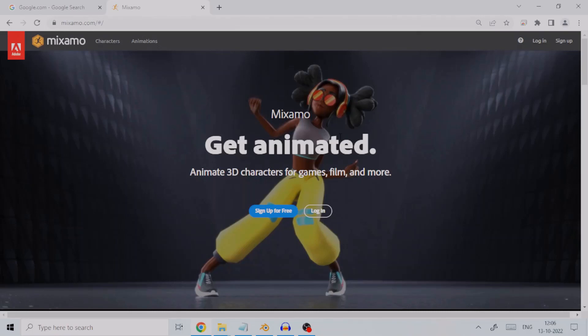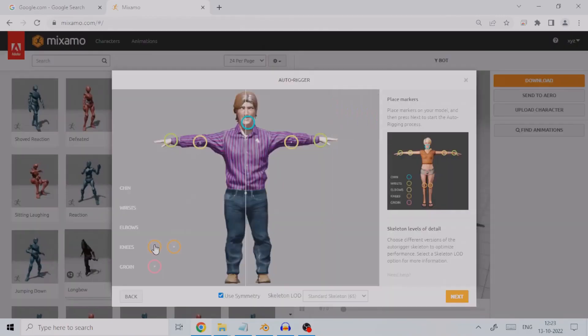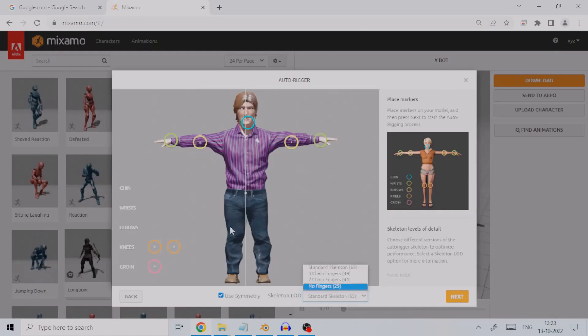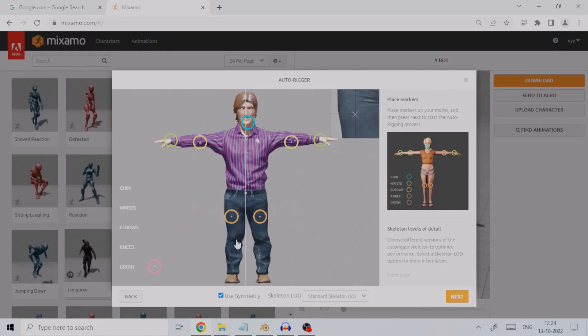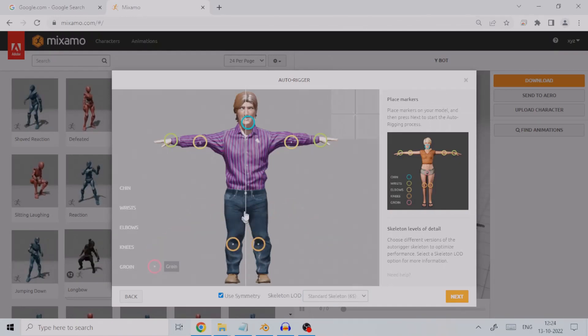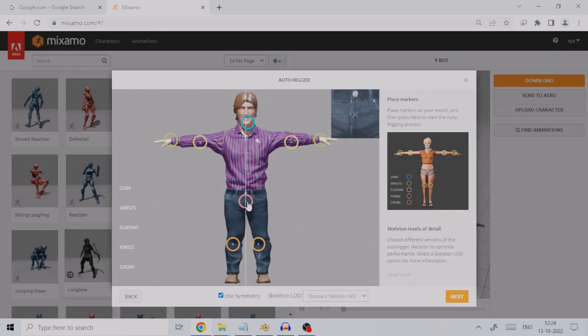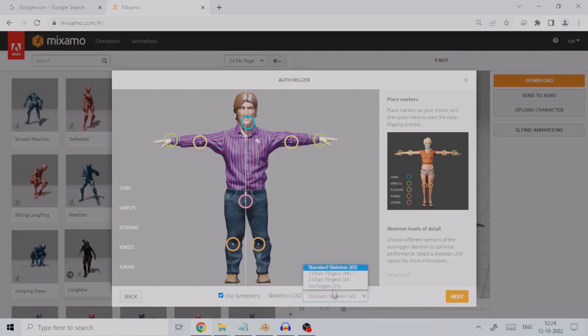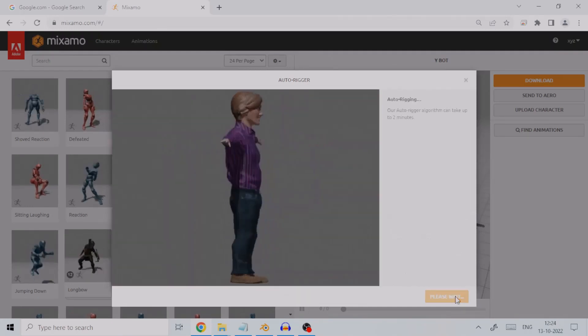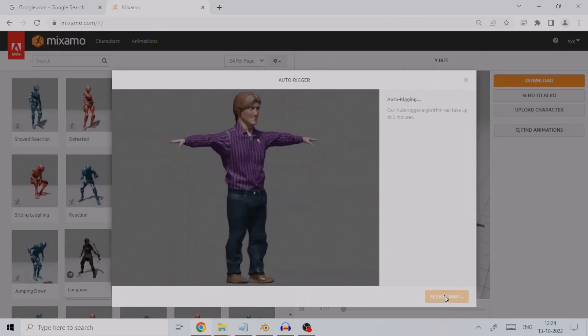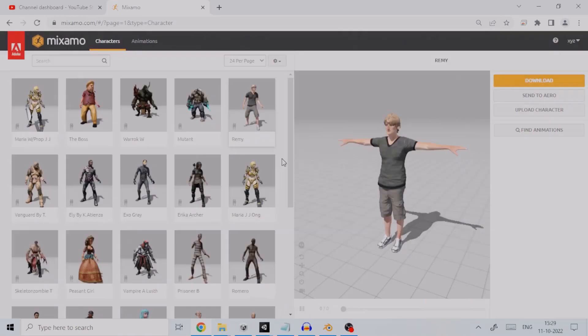Mixamo here comes to your rescue. Mixamo is a website owned by Adobe which serves multiple purposes. One, it can rig your character mesh. Rigging is a technique used in skeletal animation for representing a 3D character model using a series of interconnected digital bones.